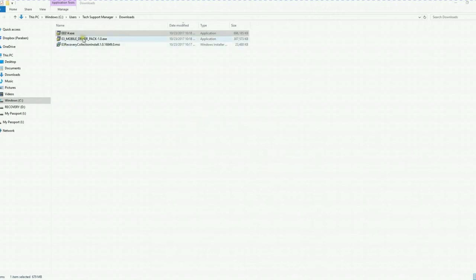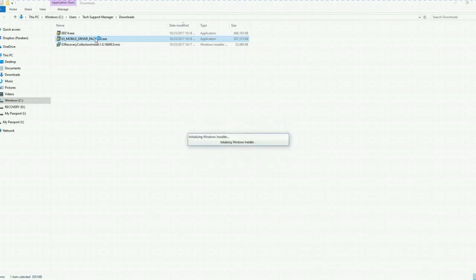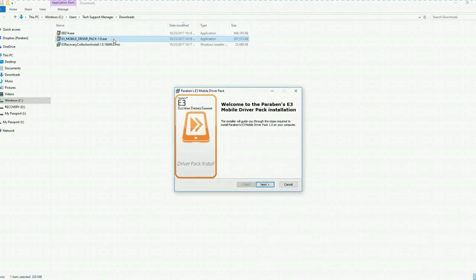And then I'm going to go with the E3 mobile driver pack. This installation takes between four to five minutes because there's a plethora of drivers that you'll need to do mobile acquisition.